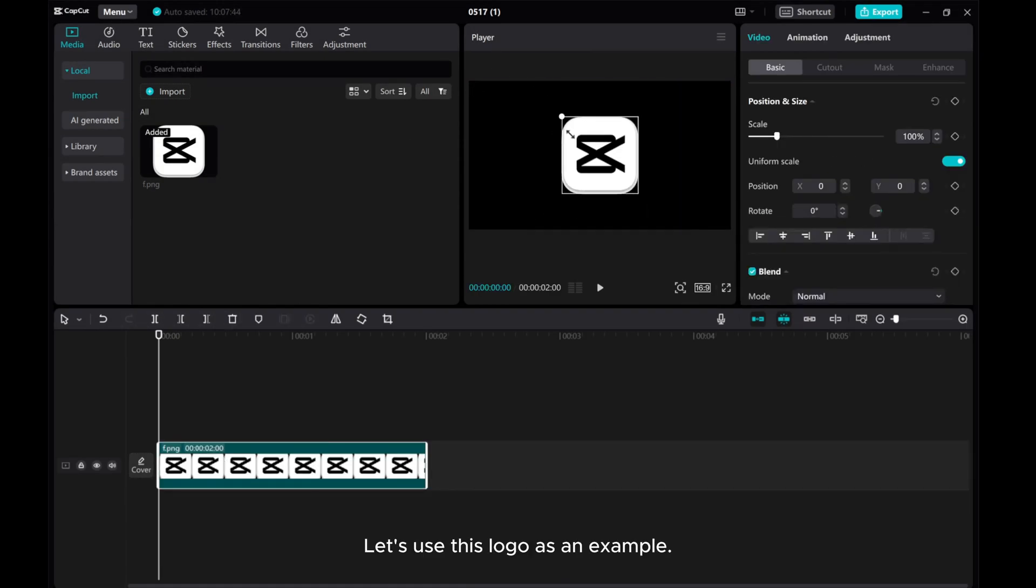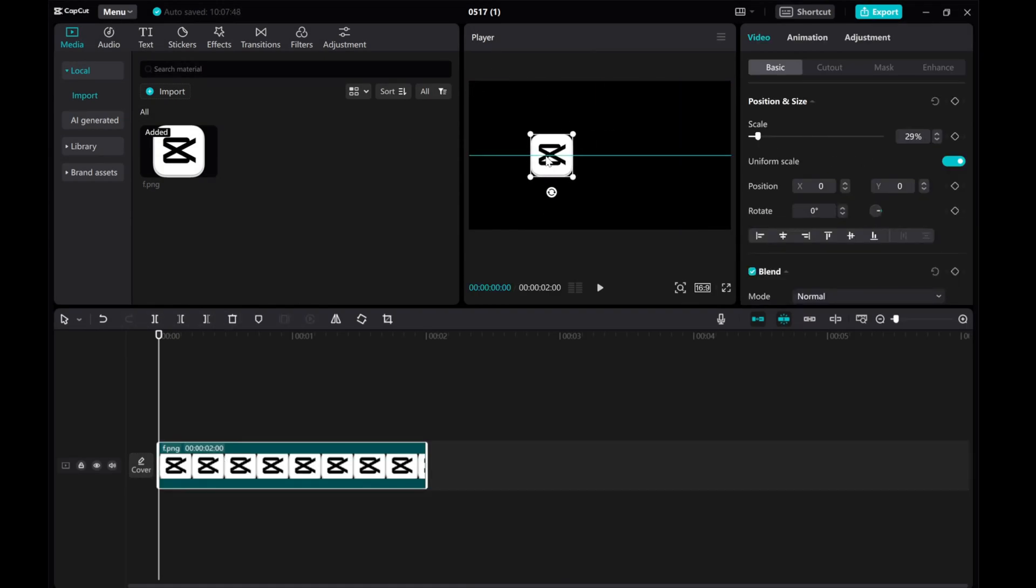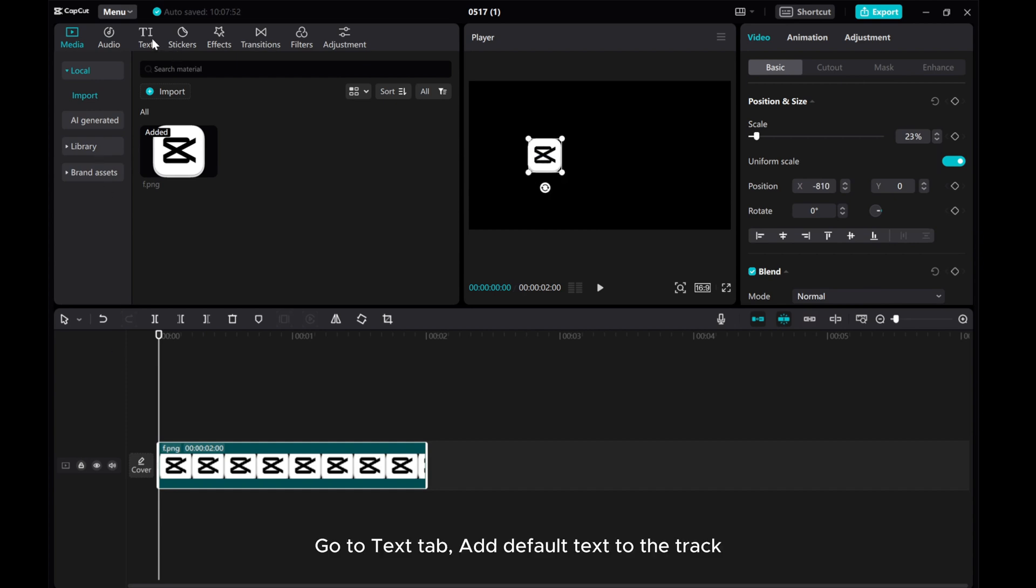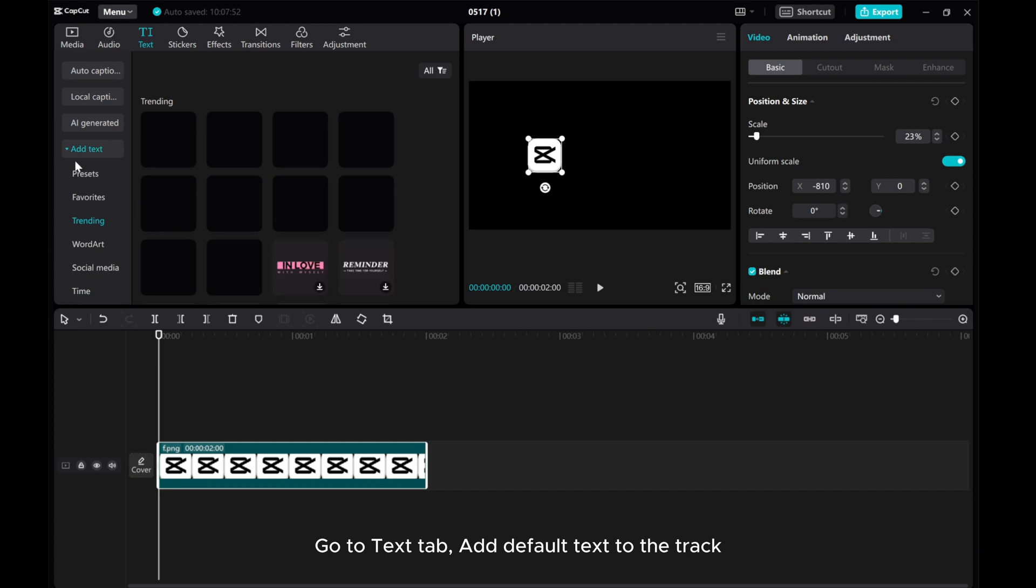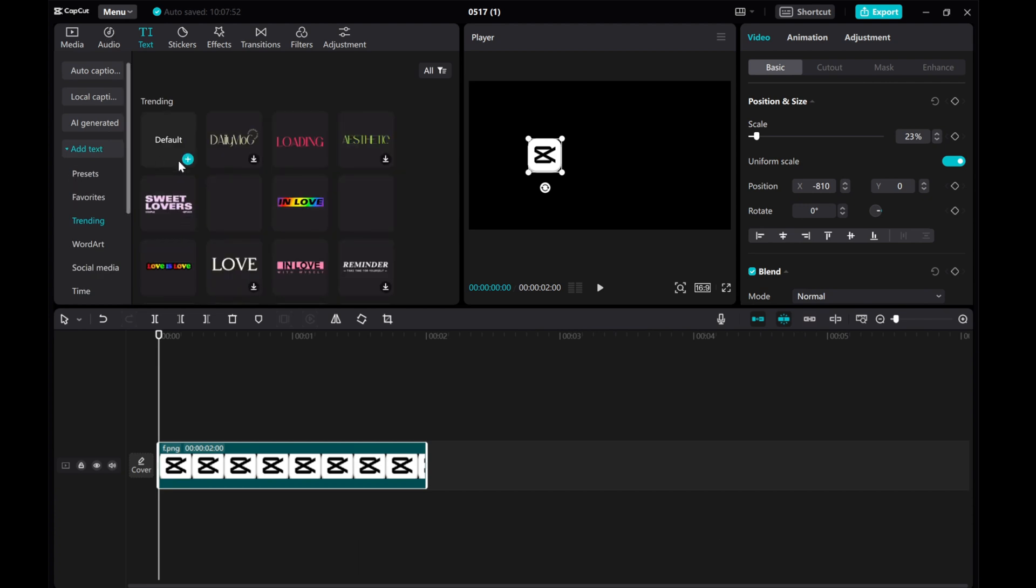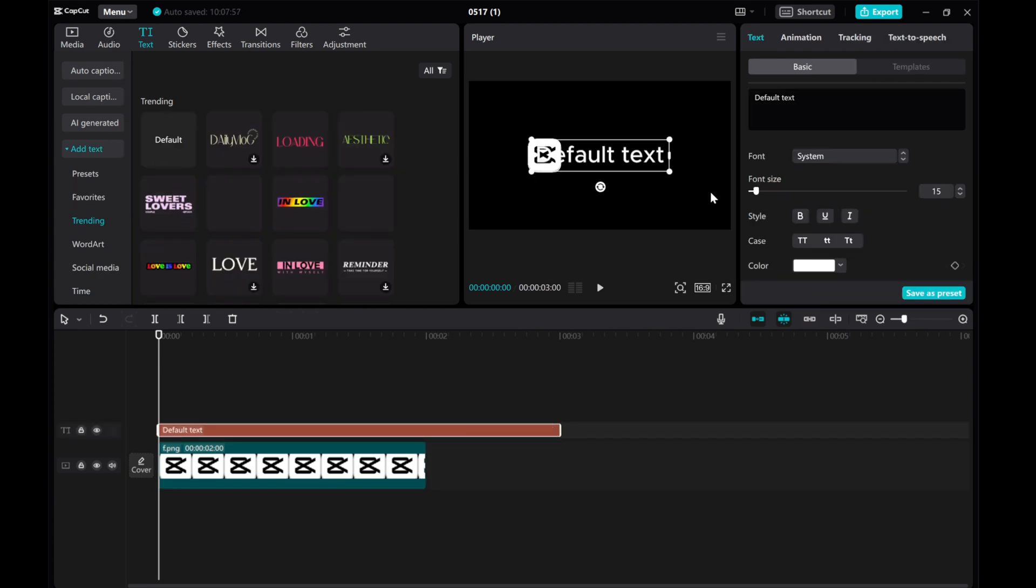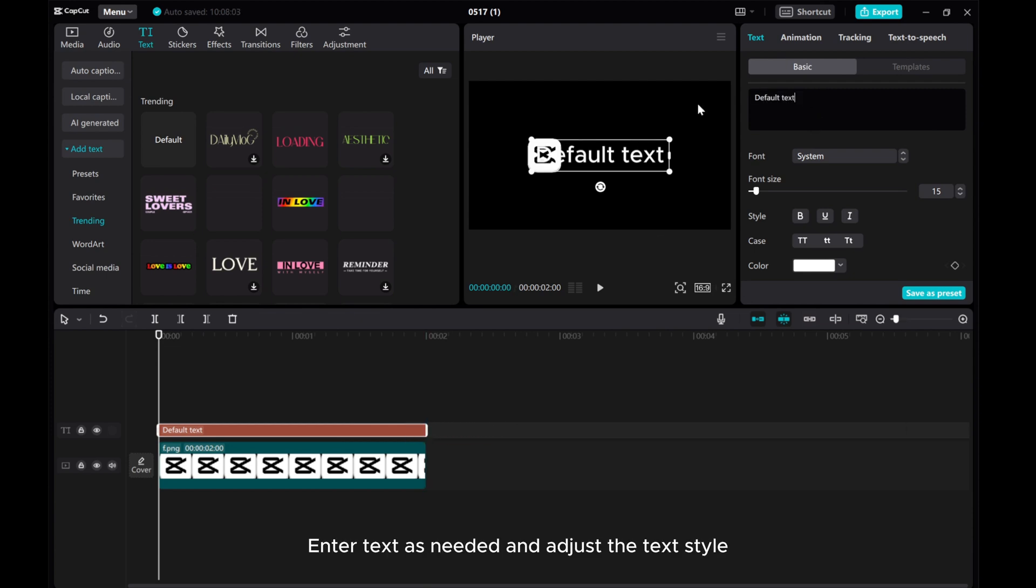Let's use this logo as an example. Go to Text tab, add default text to the track. Enter text as needed and adjust the text style.